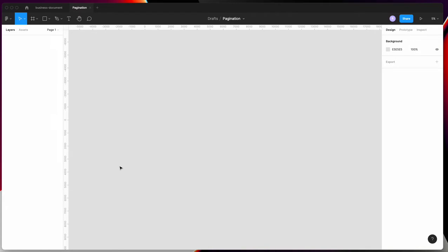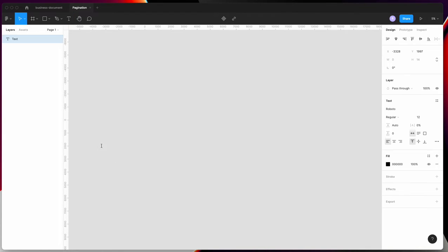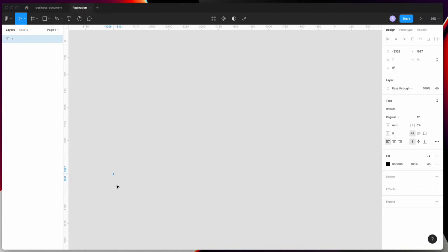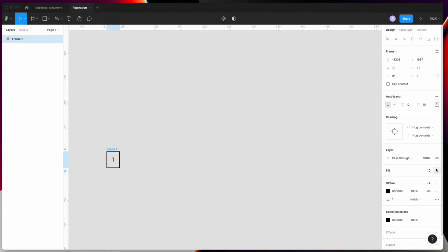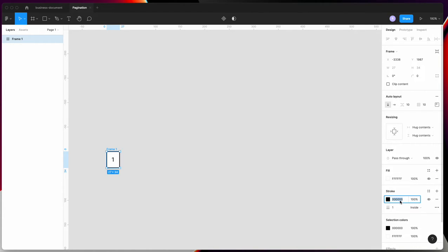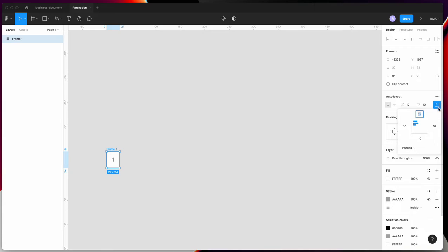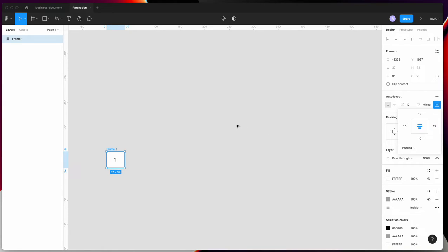In Figma, you need to first create a component called page number. Frame it, then auto layout it. Give it center alignment and some padding, then rename it.